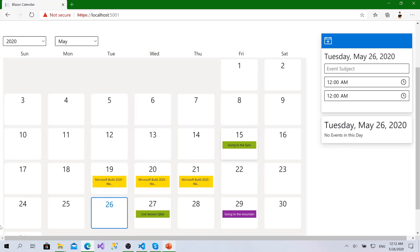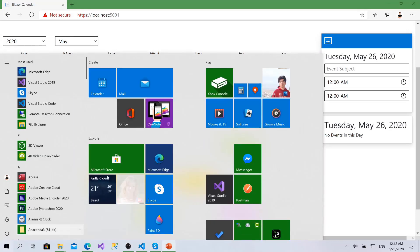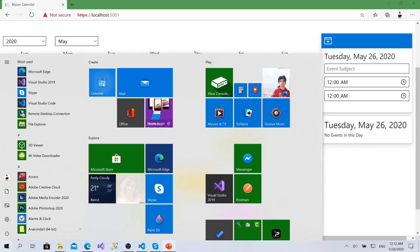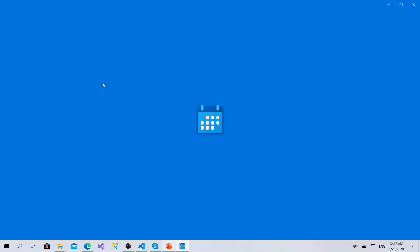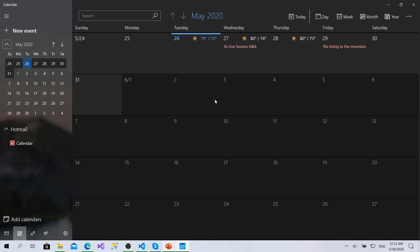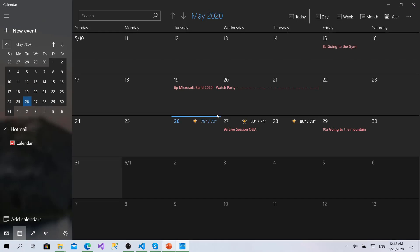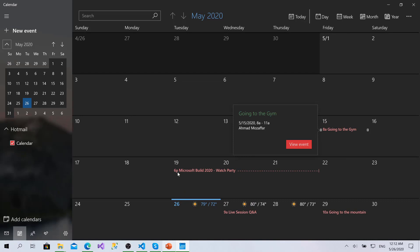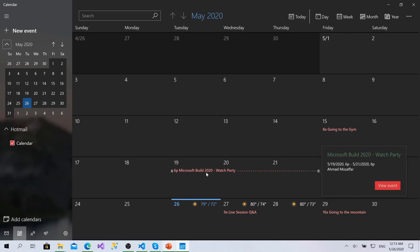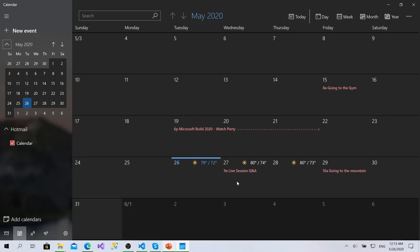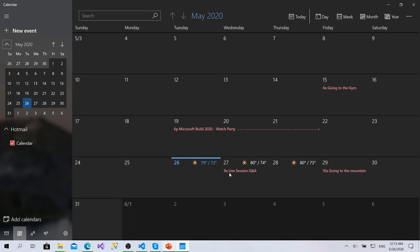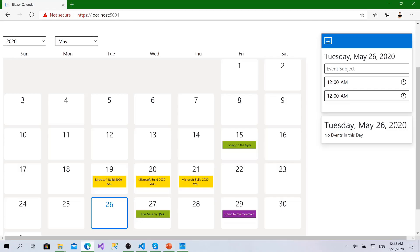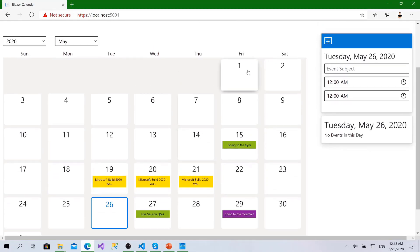These events are from my Microsoft account. Actually, if I open my calendar in Windows 10, this is May. You can see on May 15th I have going to the gym event, and from 19 to 21 I have Microsoft Build 2020 watch party. On the 27th I have live session and on the 29th I have going to the mountain. If I go here I can see the same calendar.